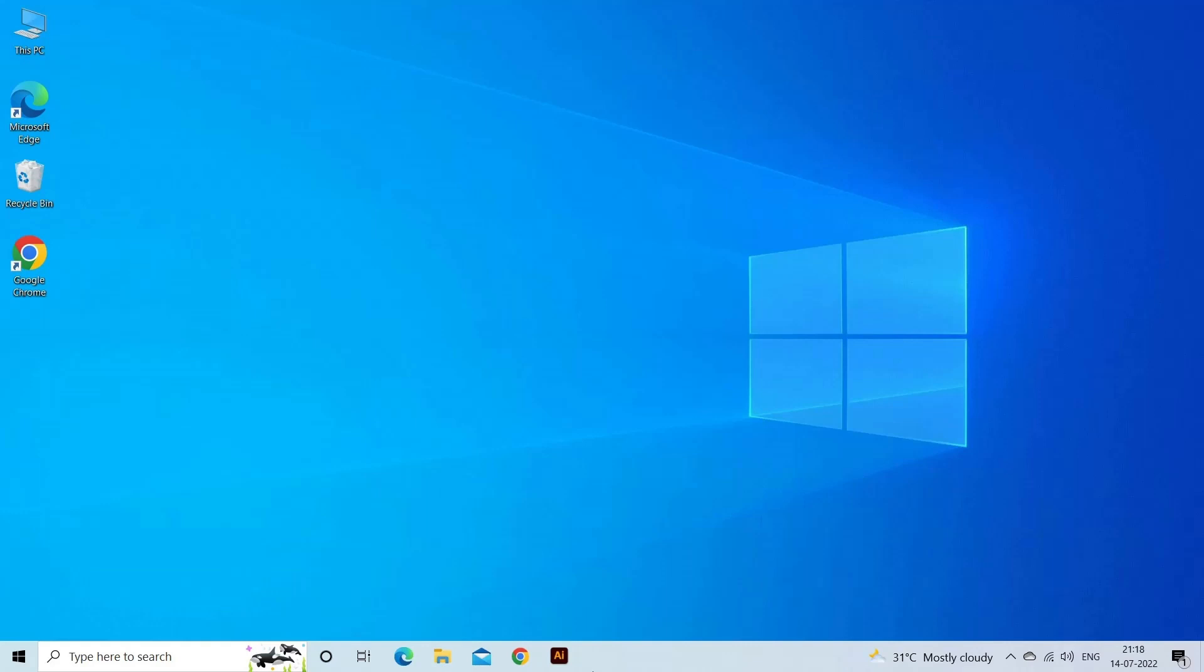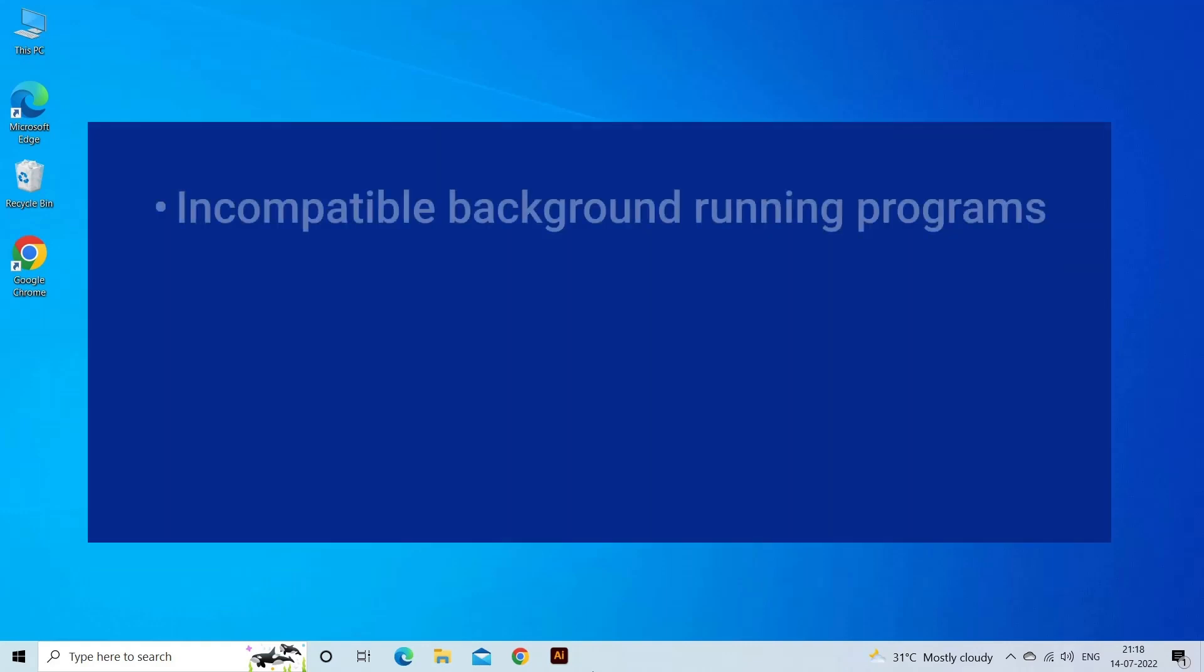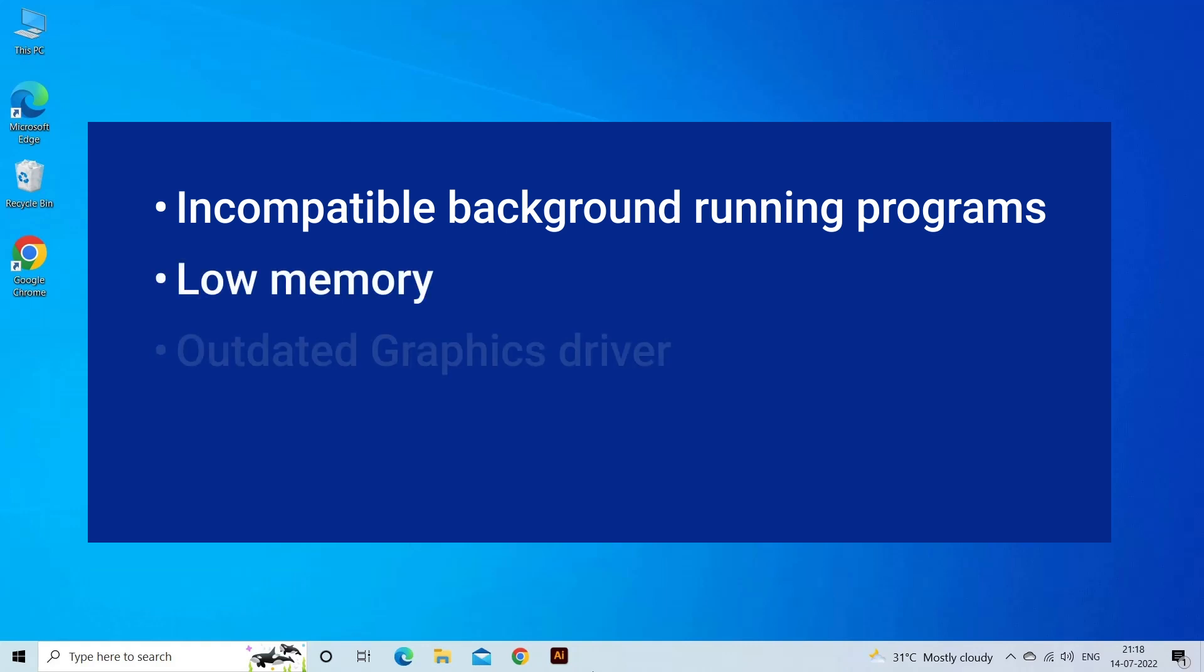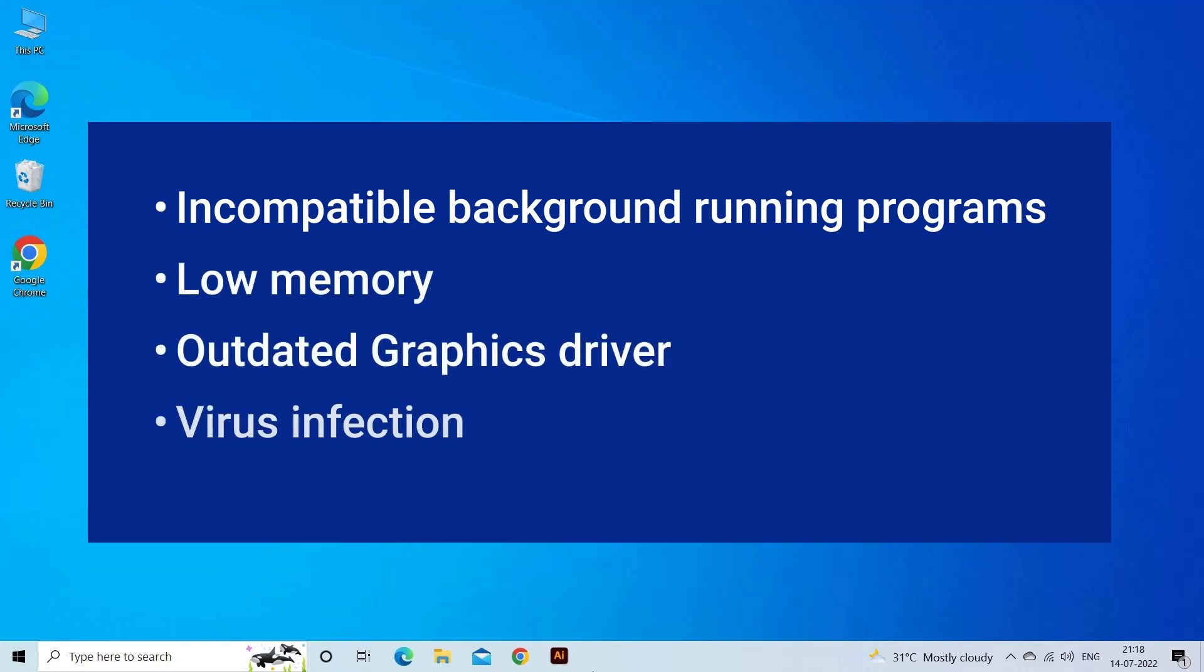Runtime code 0x00000059 happens when GOM player fails or crashes whilst it's running. It doesn't necessarily mean that the code was corrupt in some way, but just that it did not work during its runtime. GOM player runtime error 0x00000059 occurs due to conflicting background programs, low memory, outdated graphics driver, or virus infection.